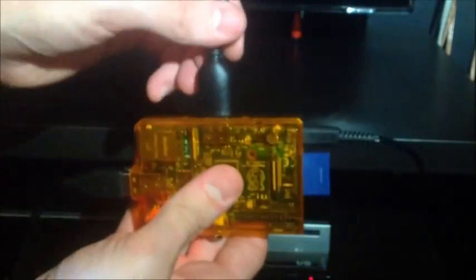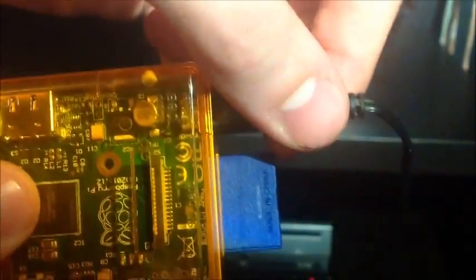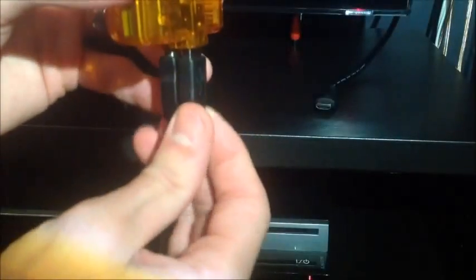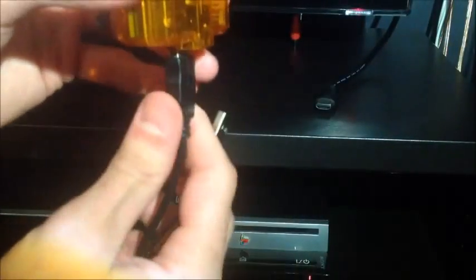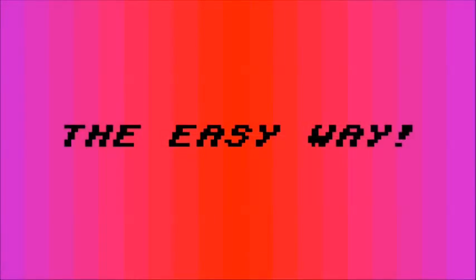So let's unplug the HDMI cord, unplug the power cord, unplug the controller and the keyboard, and we're going to go over to the computer and we're going to configure our controls the easy way.